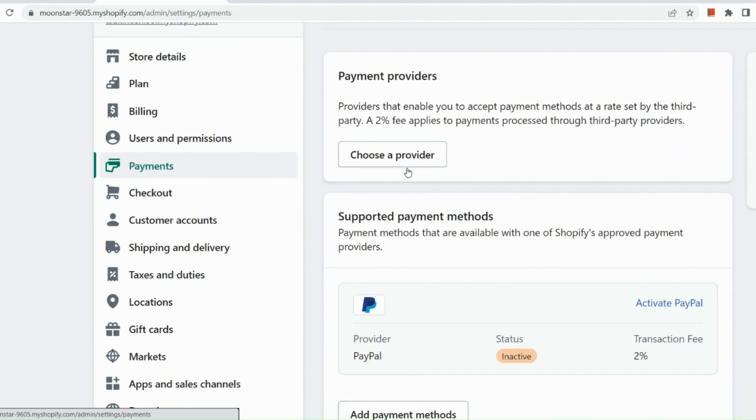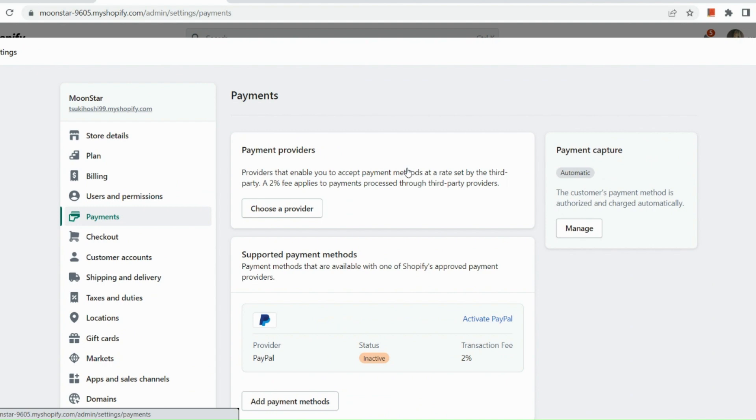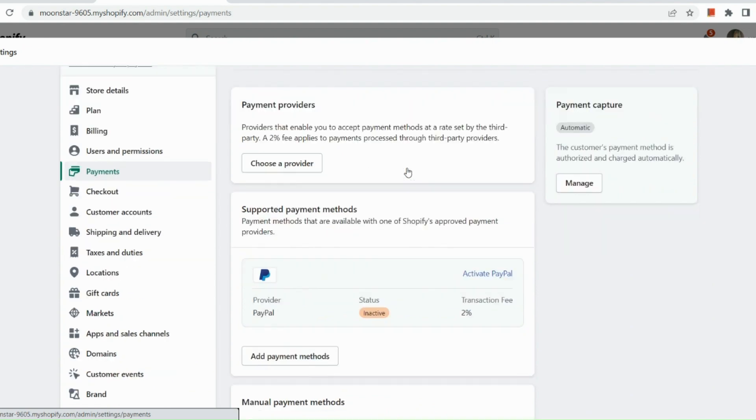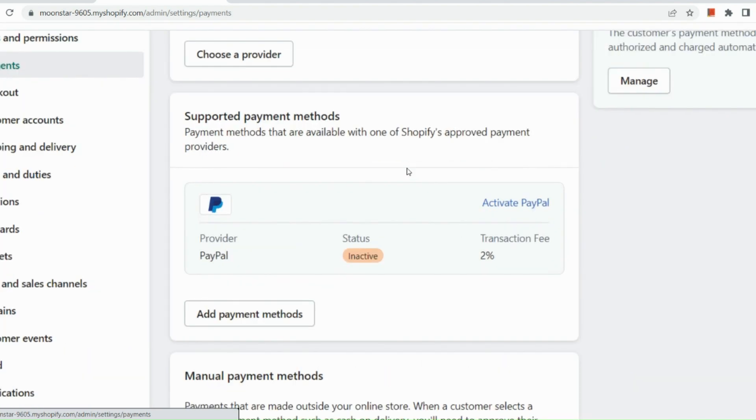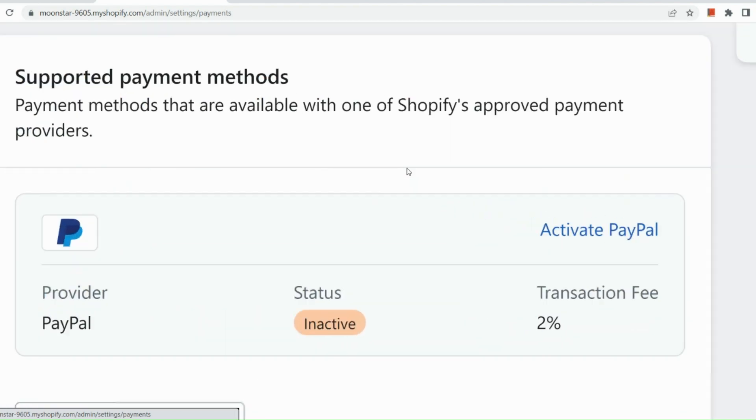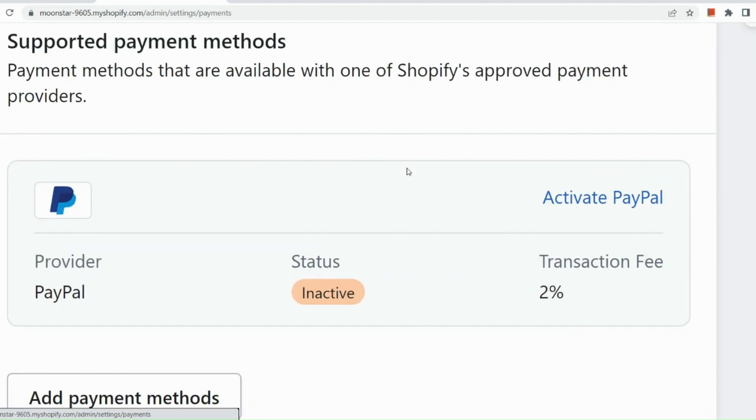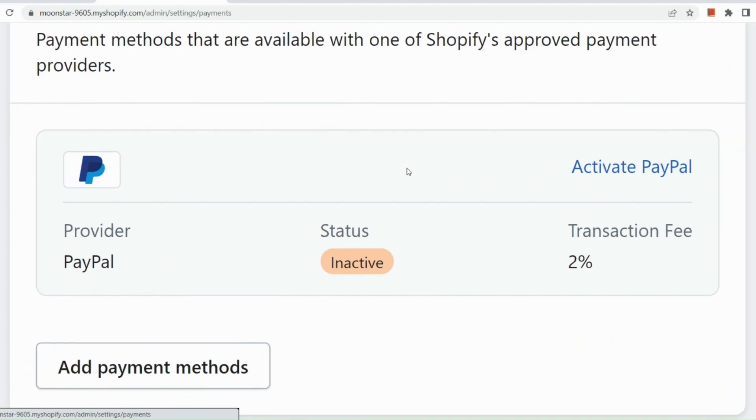And basically, I have our PayPal added right here already. So what I need to do is just to simply activate my PayPal. So I actually use PayPal as a payment method when I started setting up my Shopify store since we need to have at least one payment method available.